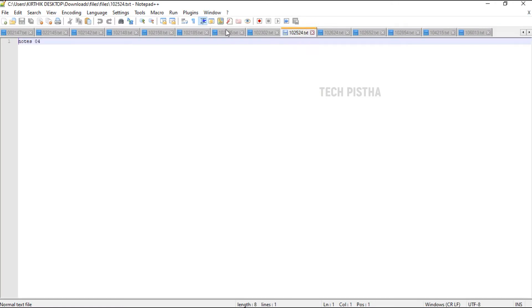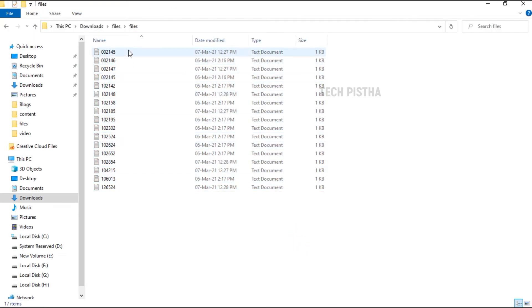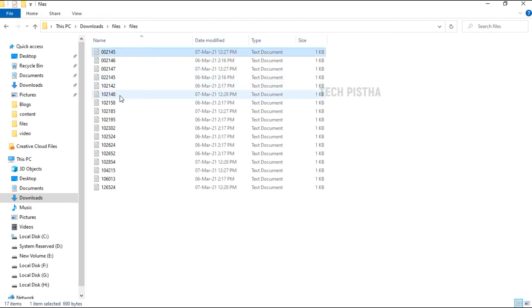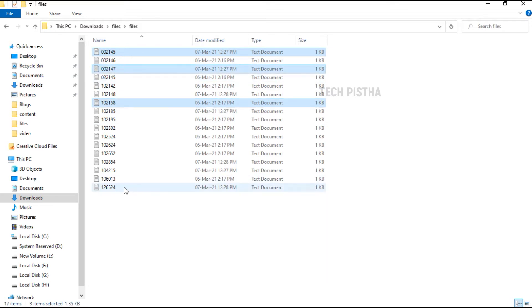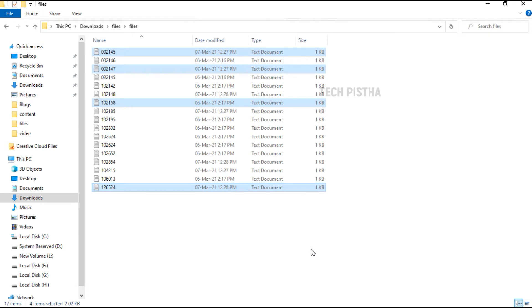But I would like to open particular files. For example, files 45, 58, 47, and 324. These four files I would like to open. I have only 17 files so I can easily find these files. If I have thousands of files, I cannot easily find these files, so each time opening these files is really a struggle.